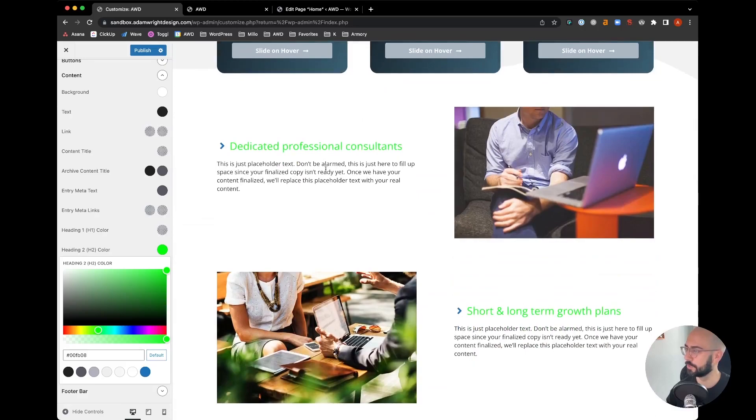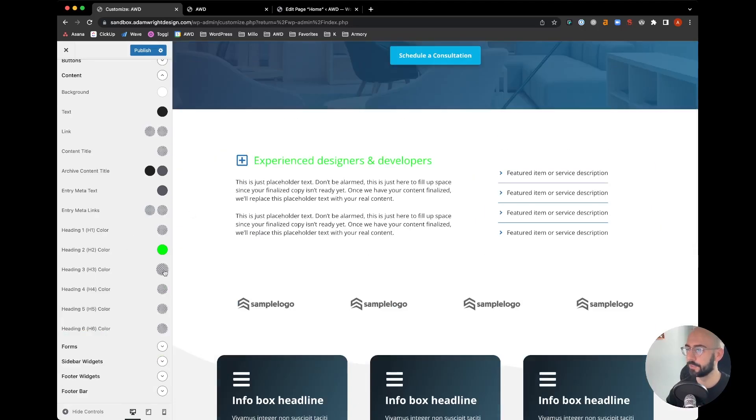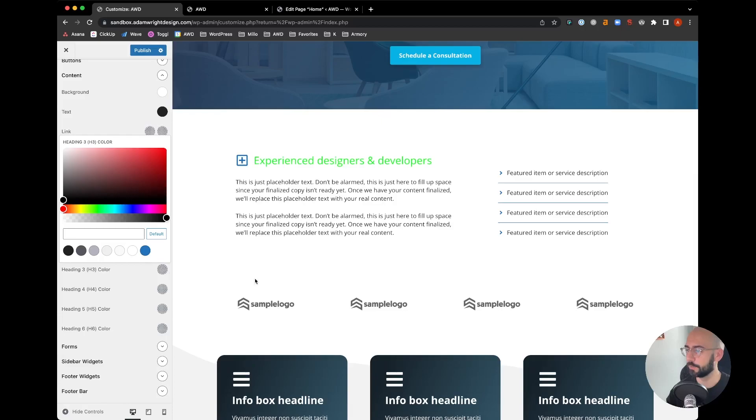If we come down here these are also H2 so those are automatically updating as well. We can do the same for H3s here, the info boxes. We could do those maybe red.